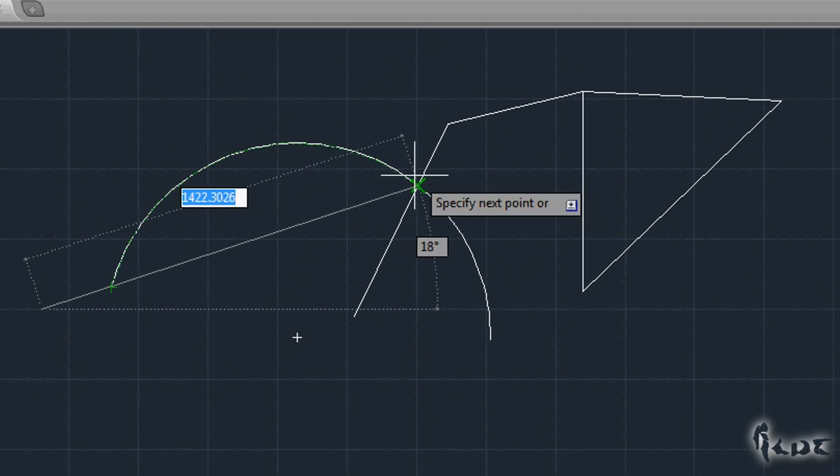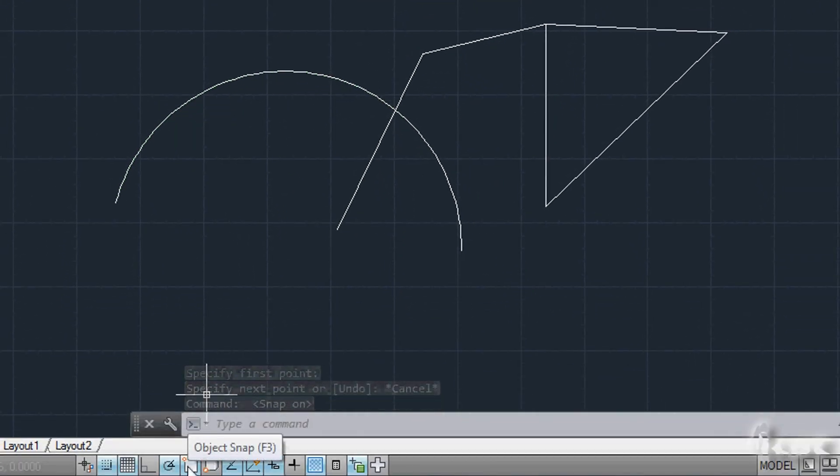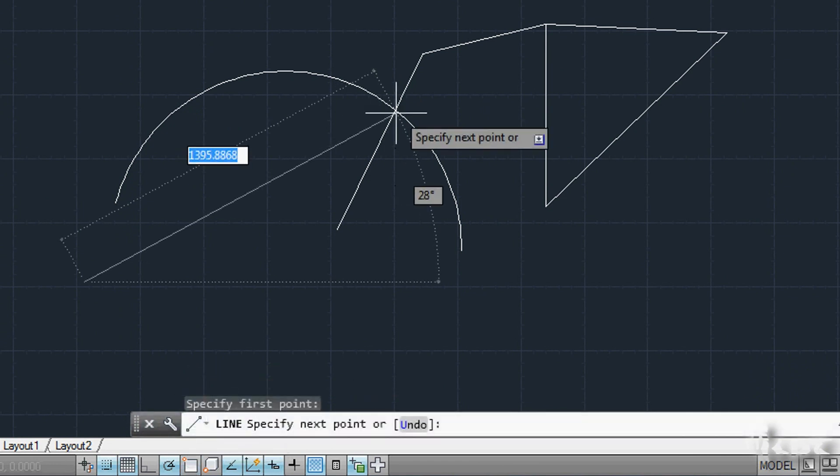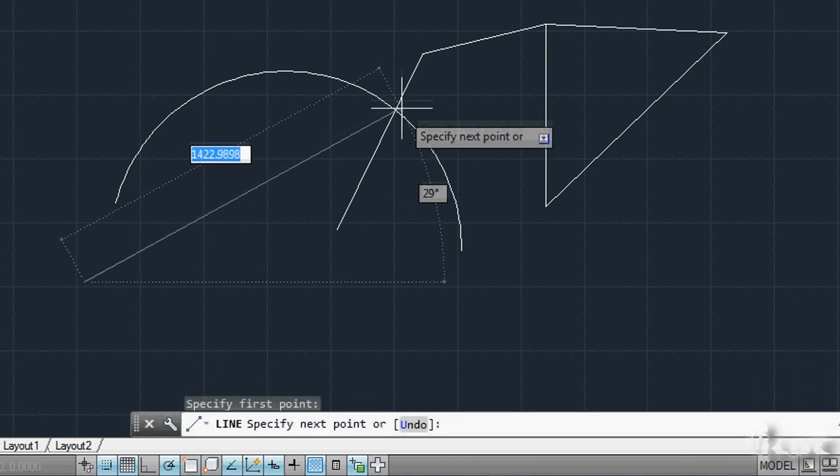If you want to disable snapping, click on Object Snap to turn it off. This will let you move as you like.